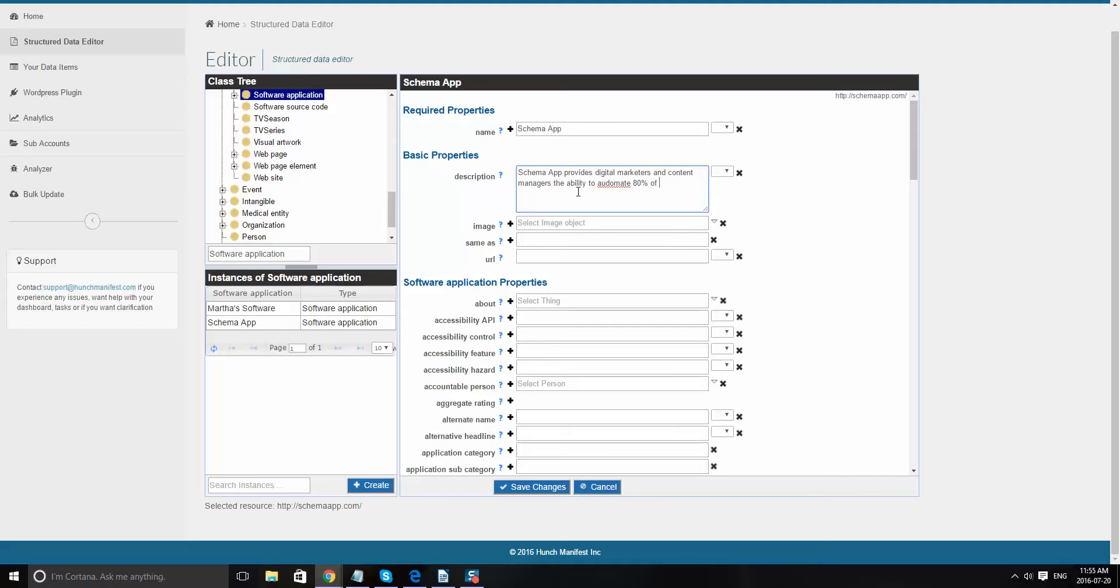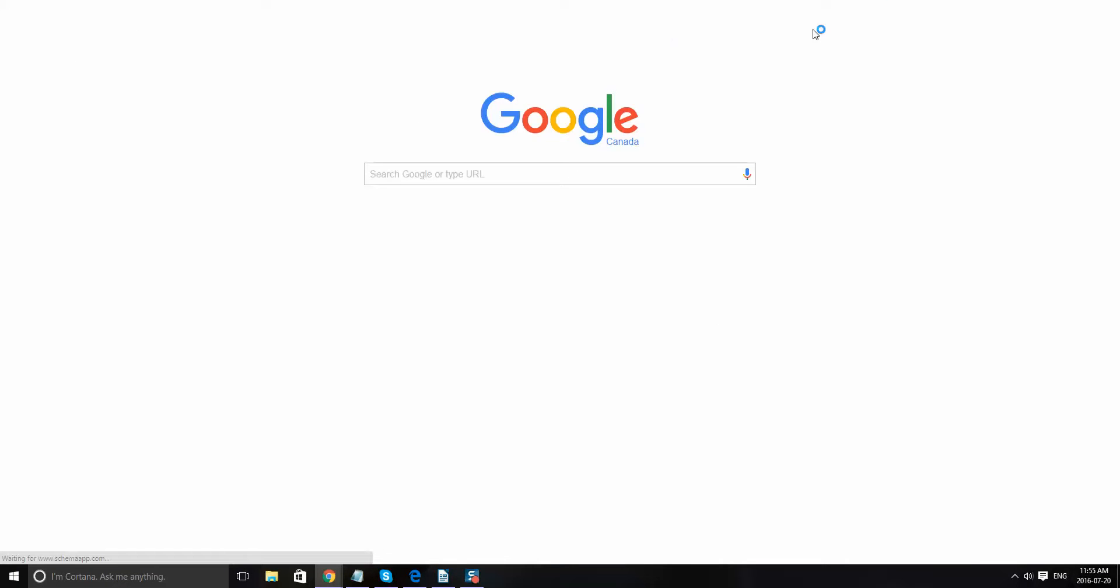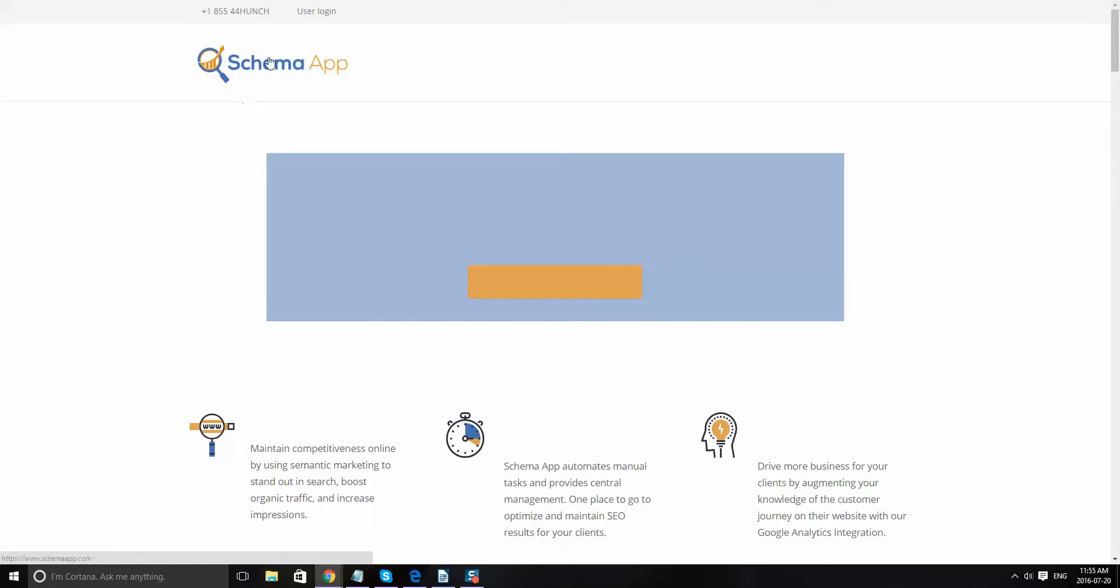The image, we'll go ahead and pull the link from schemaapp.com. We'll just pull the logo from there. Copy that link address and go back to the editor.